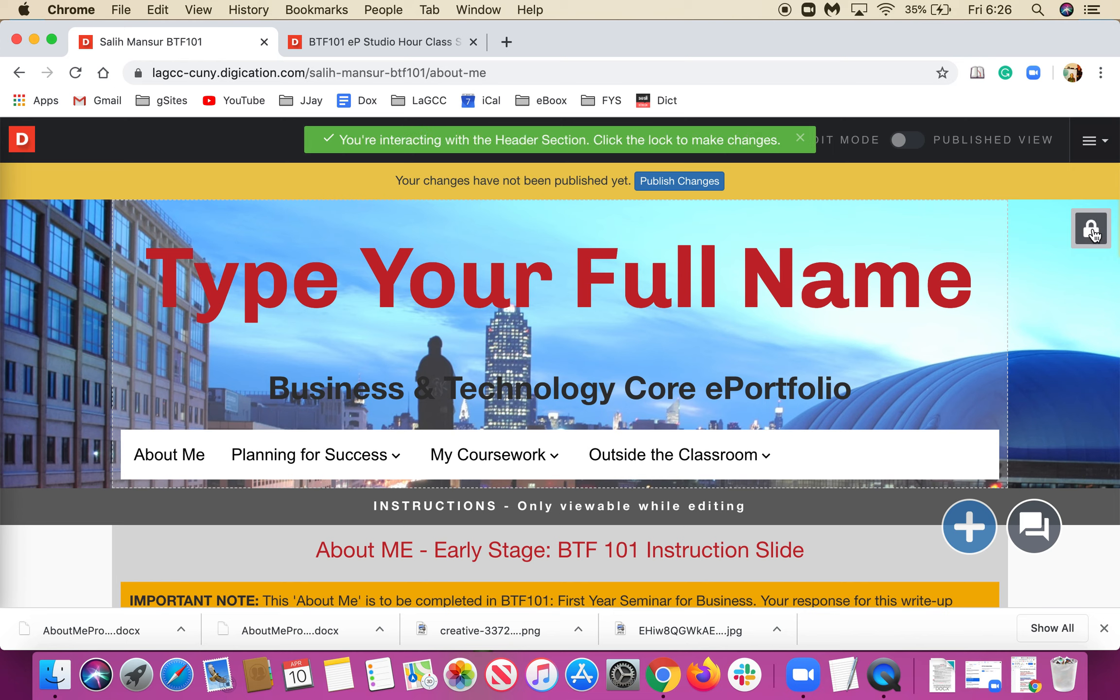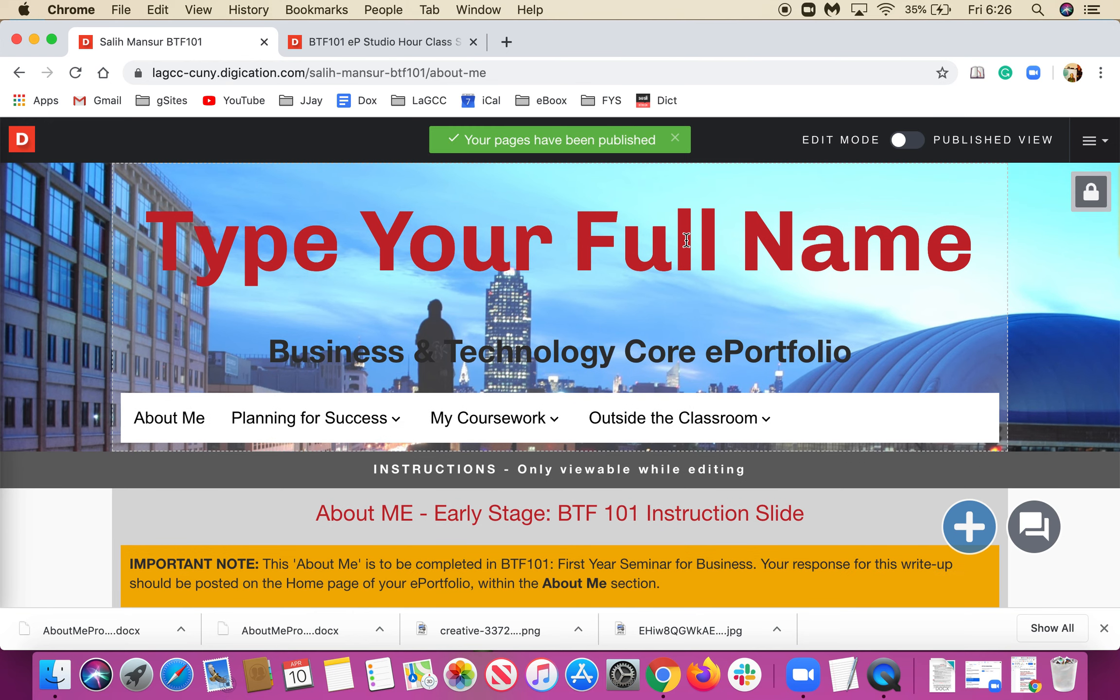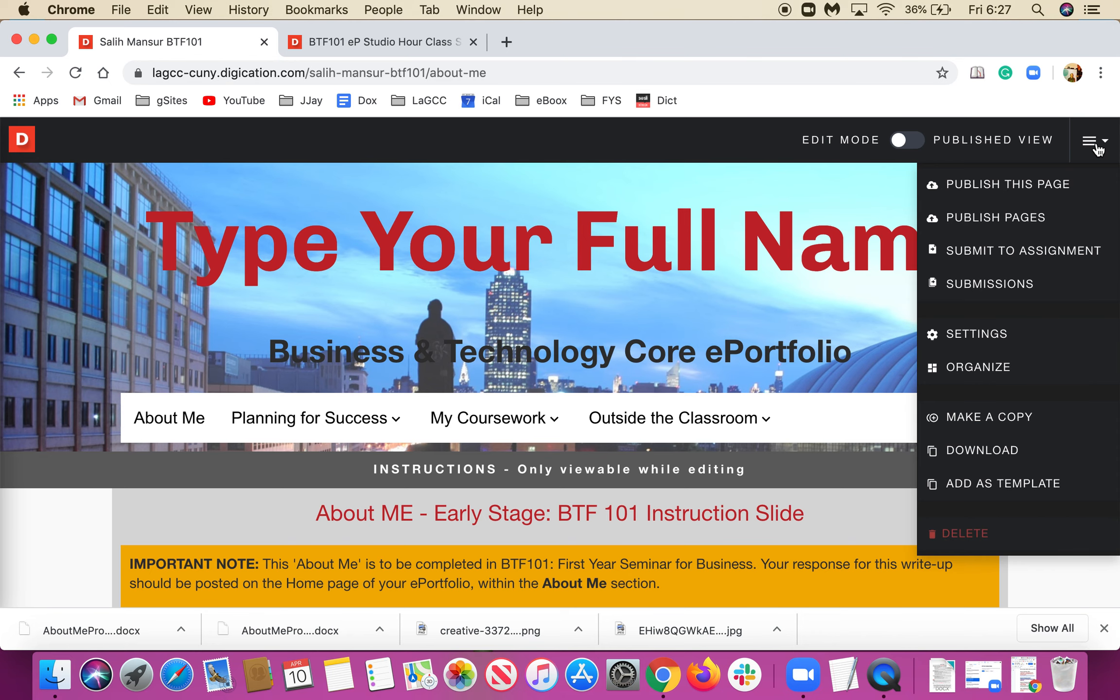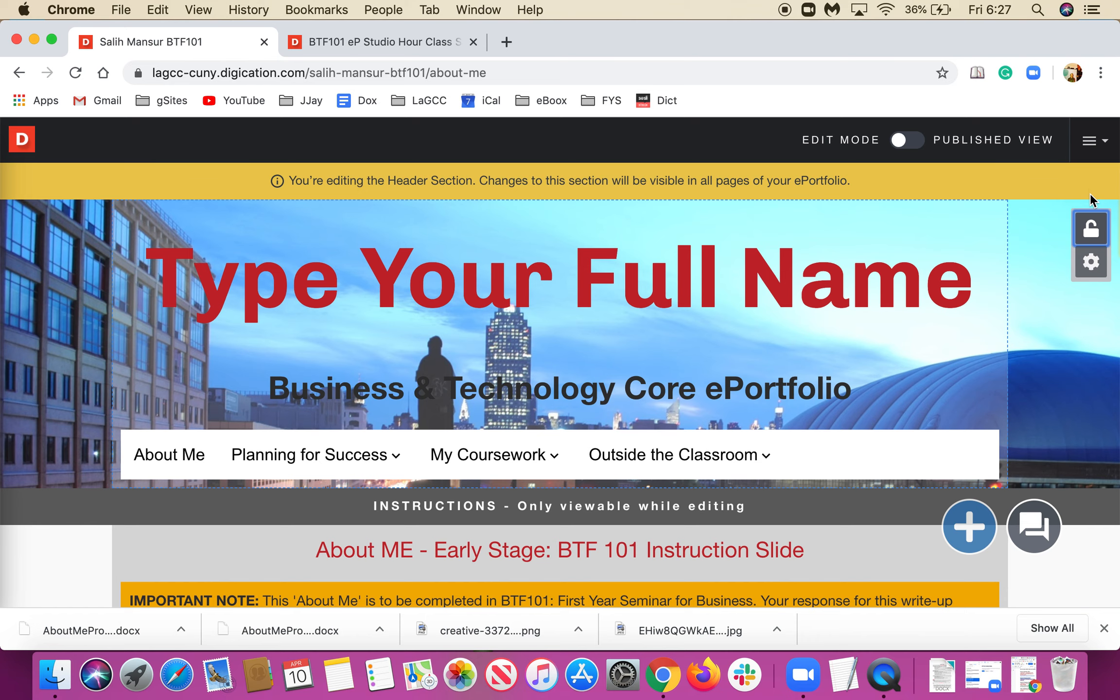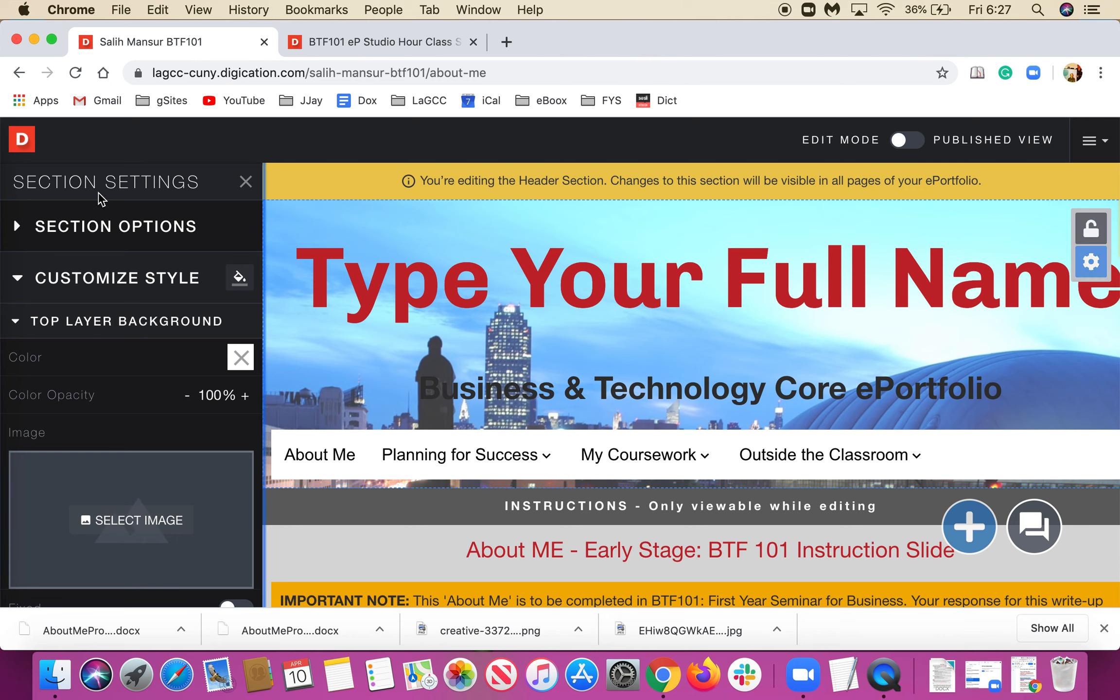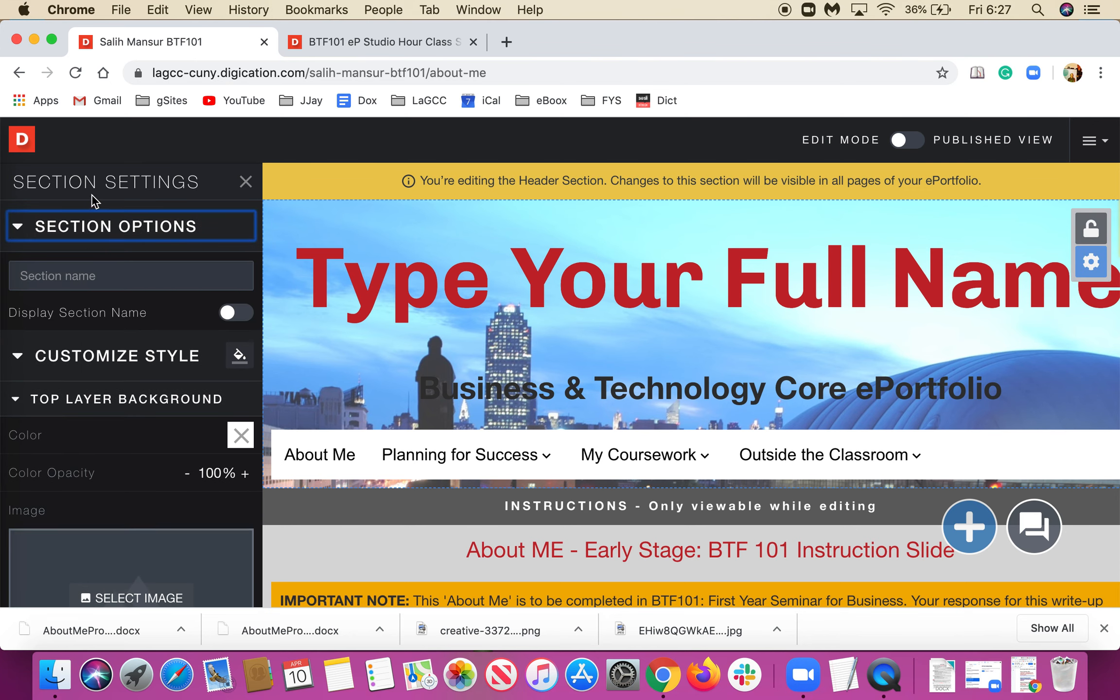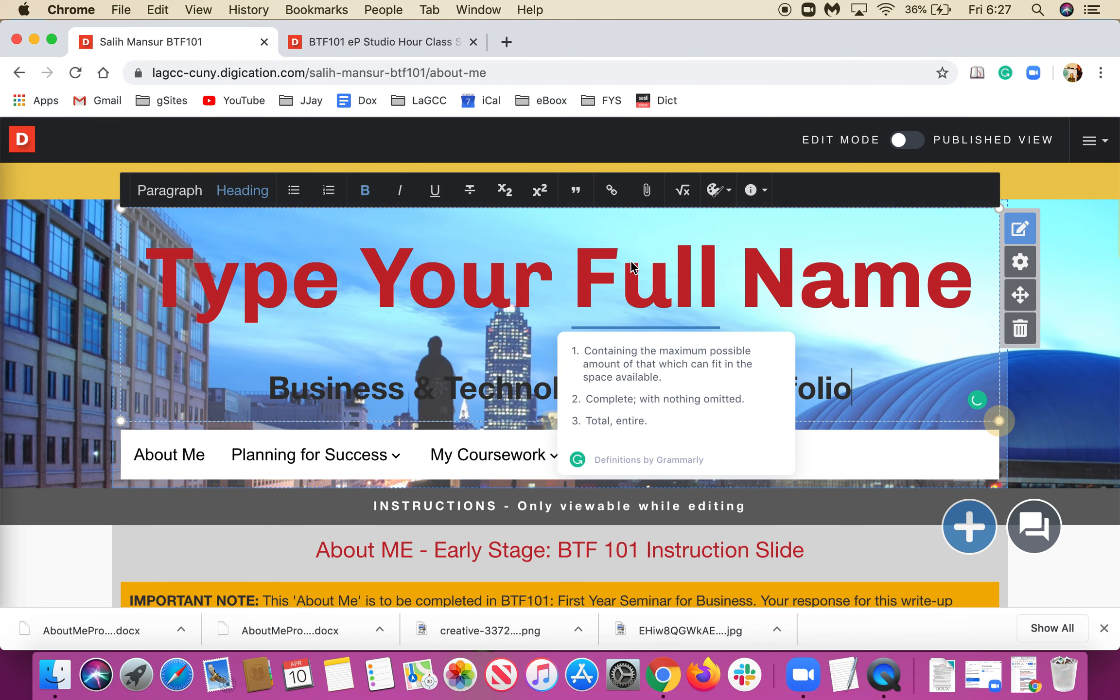It's been saved. You see Business and Technology Core e-Portfolio with the full name in here, and there's a lock. Before that, we must pay undivided attention to what's going on at the top right. This is the Profile Actions Menu when I hover over it. It's very important.